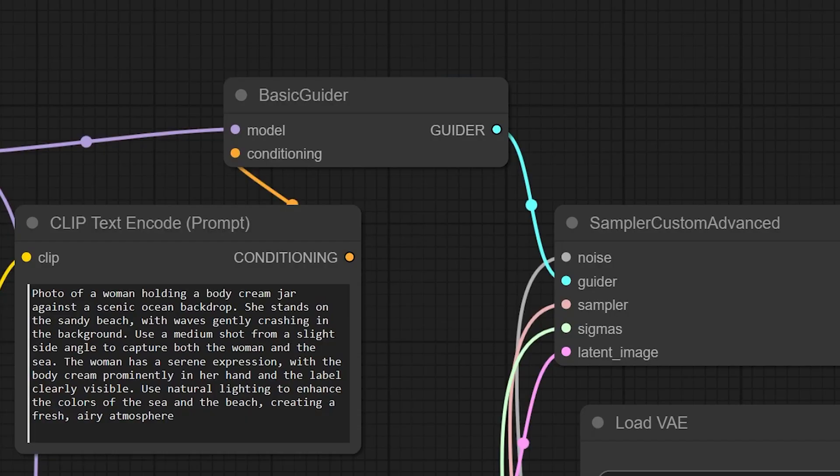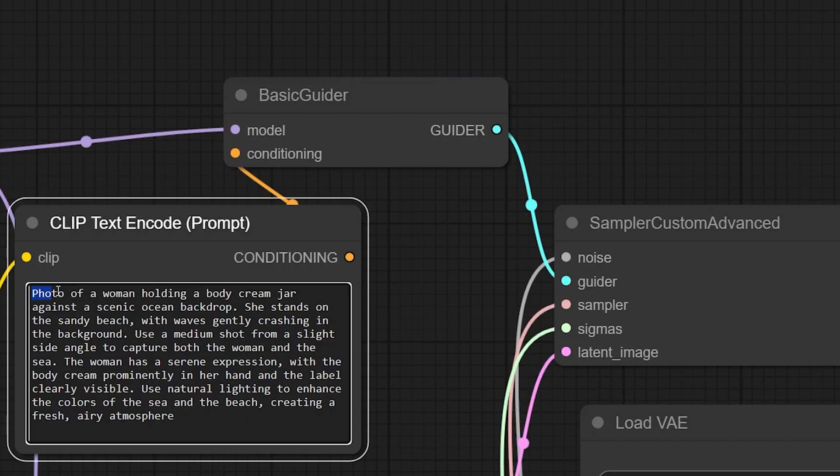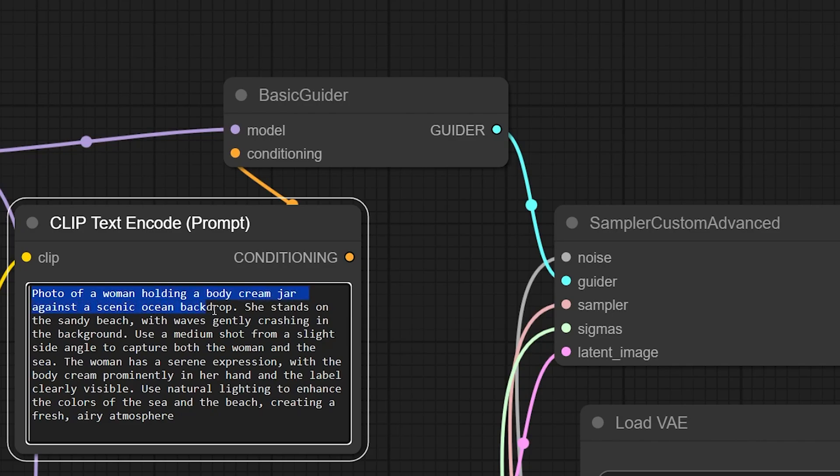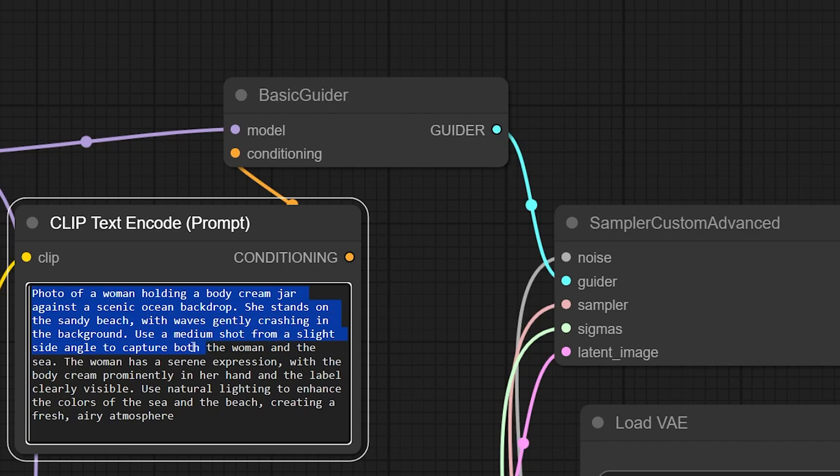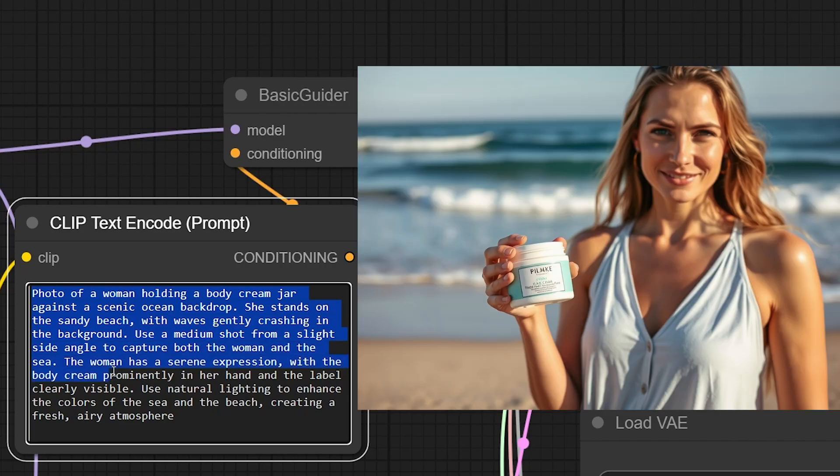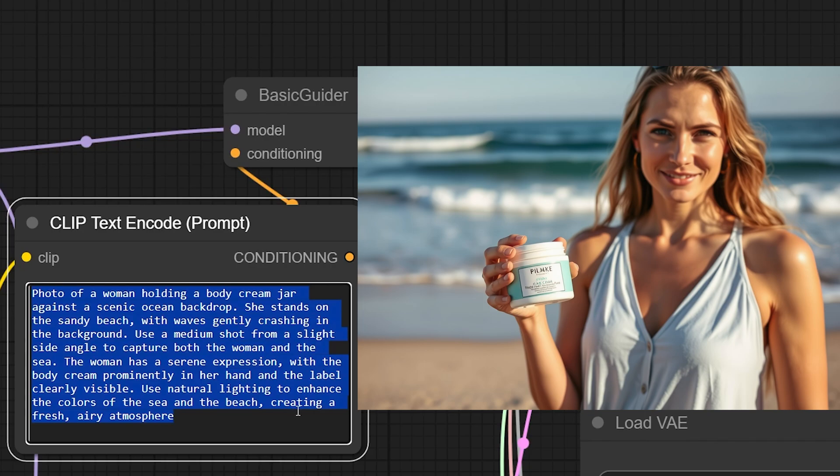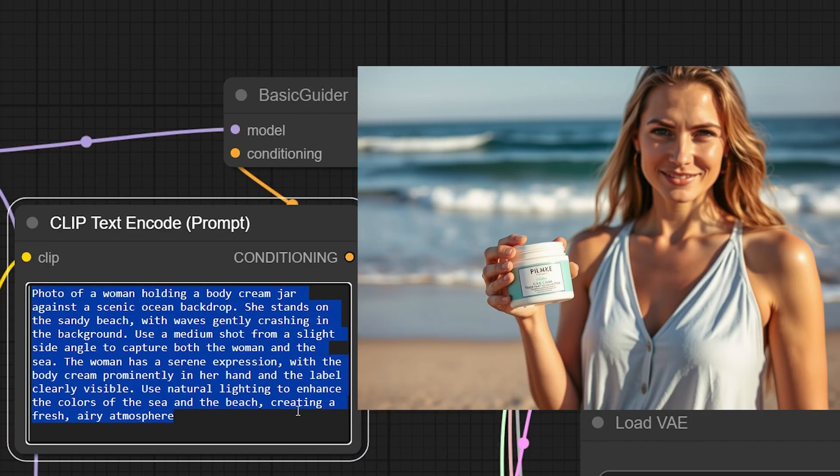Now we will try to challenge the model a bit. Photo of a woman holding a body cream jar against a scenic ocean backdrop. She stands on the sandy beach with waves gently crashing in the background. Use a medium shot from a slight side angle to capture both the woman and the sea. The woman has a serene expression with the body cream prominently in her hand and the label clearly visible. Use natural lighting to enhance the colors of the sea and the beach creating a fresh airy atmosphere.